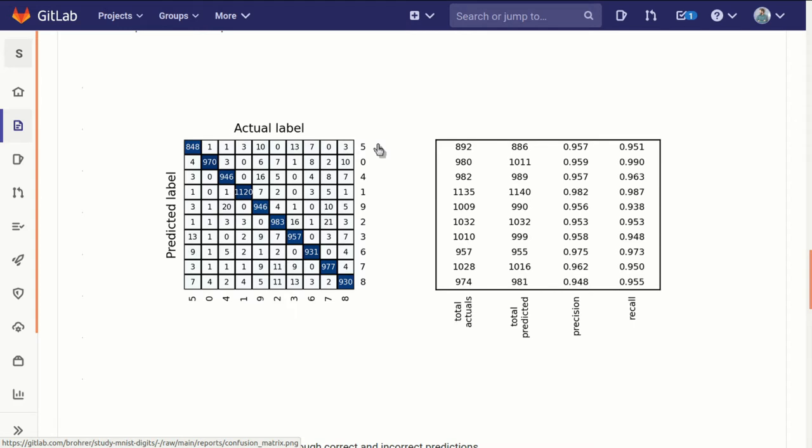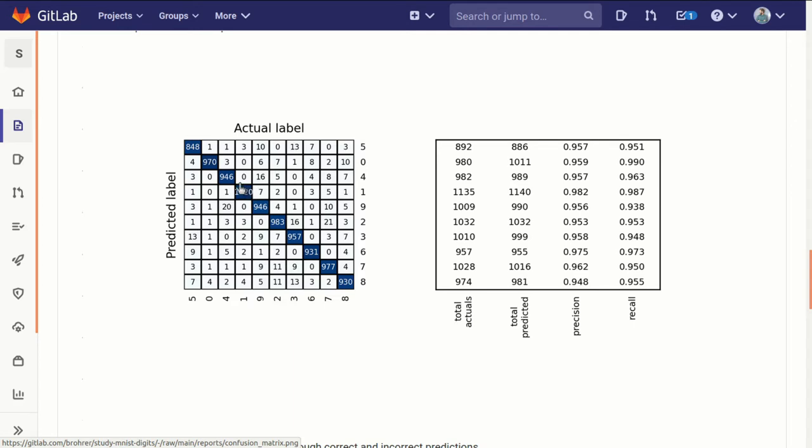What we want to see here is a very strong diagonal, like we have here. This is called a confusion matrix, and in perfect performance, every time the actual label is a 5, we want the predicted label to be a 5 too. Every time it's a 1, we want the predicted label to be a 1 also.